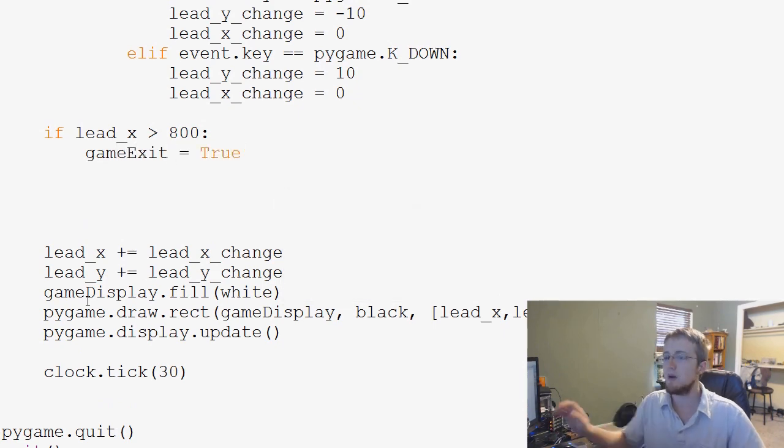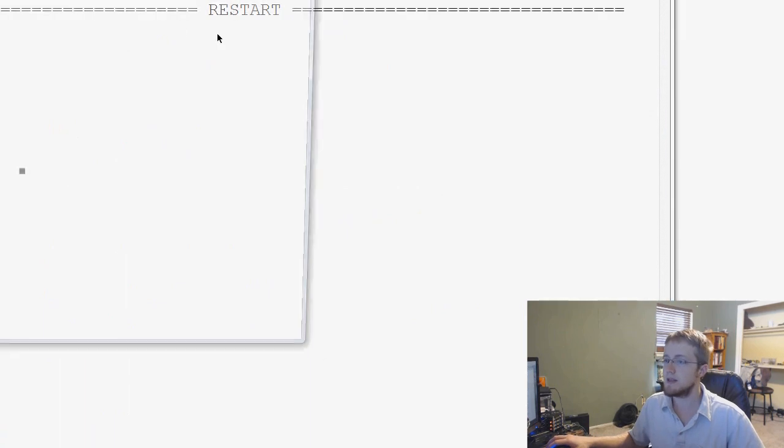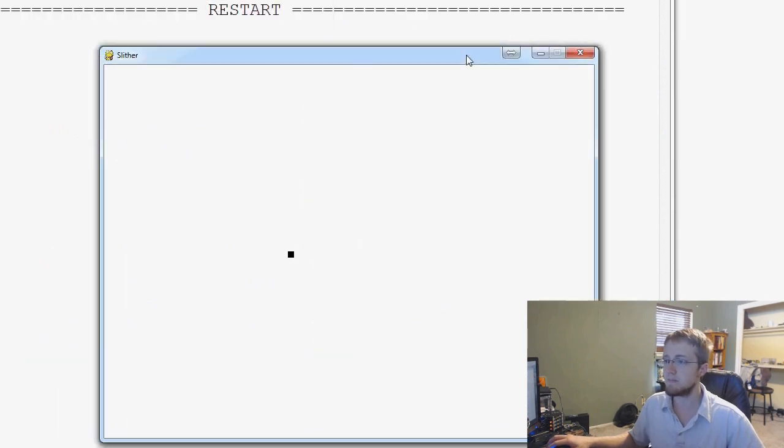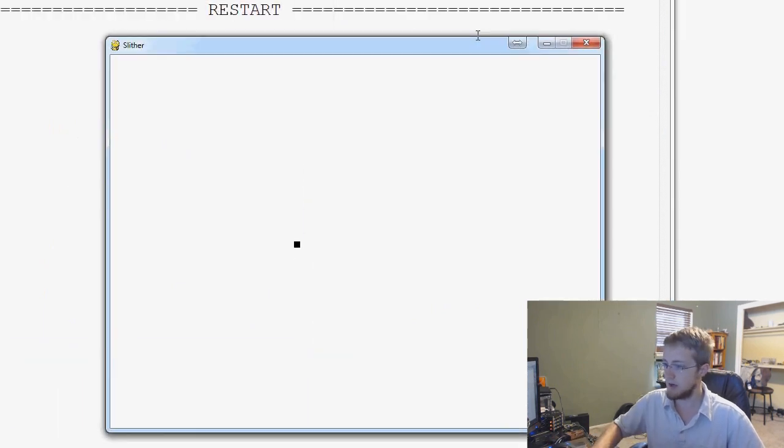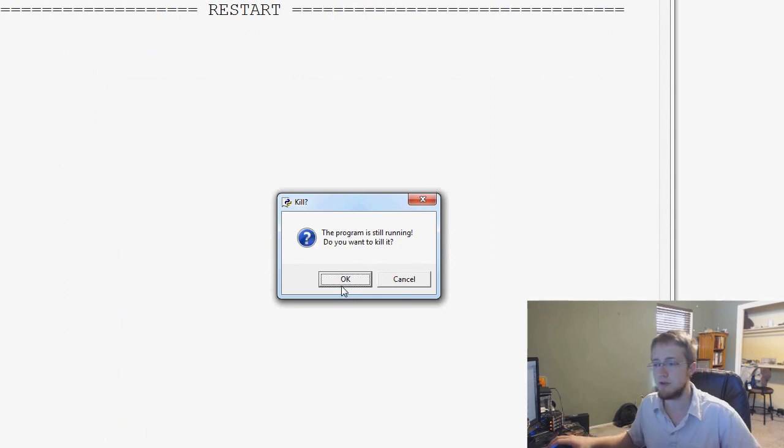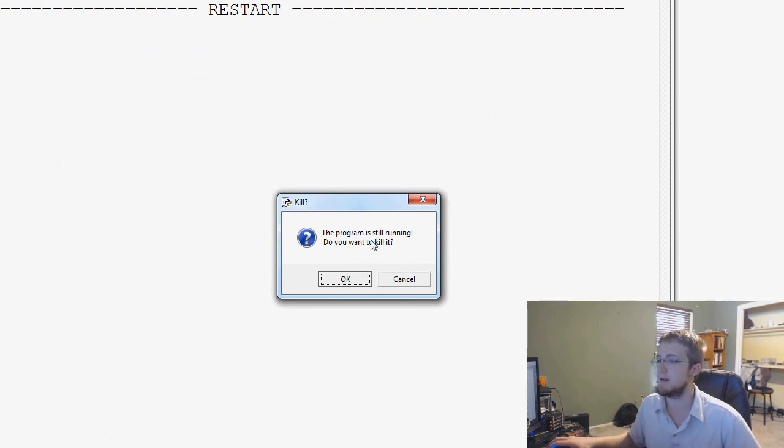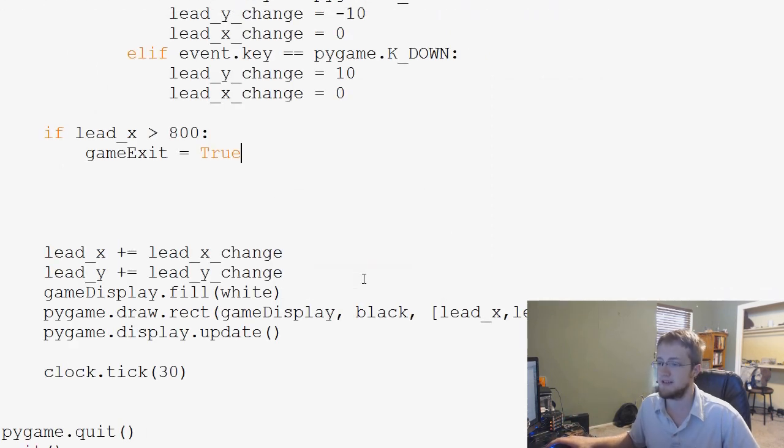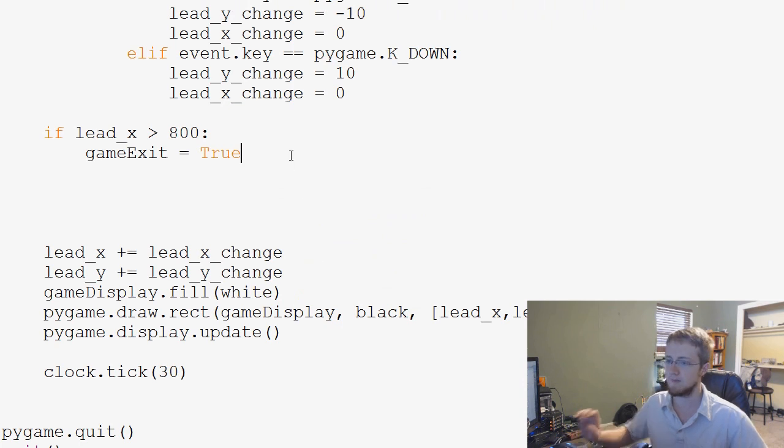So we can save and run this and come over here and let's just move our guy over there. And now he's off the screen. And so game exit was true. The game ended. And we say we do want to exit. So that's cool.